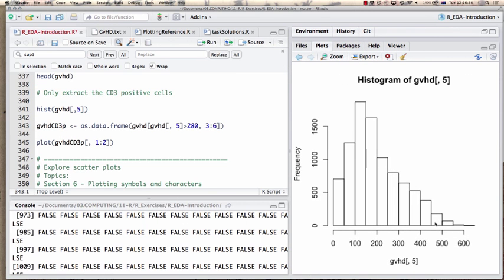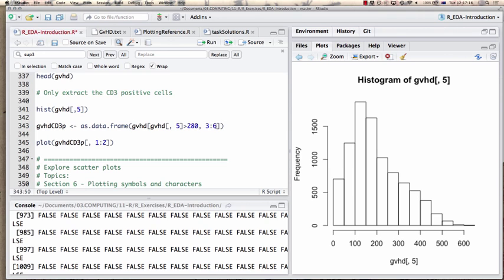There's no obvious peak and cutoff, but perhaps we can say something like a fluorescence value of 280 arbitrary units would count as positive, and everything below as negative. So we'll take a subset of our data — CD3-positives — by converting into a data frame all rows with values in the fifth column greater than 280, and only taking columns 3 to 6 to confine it a little more.